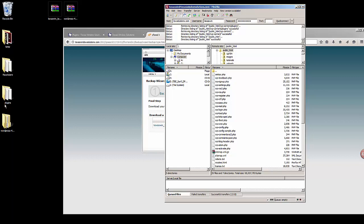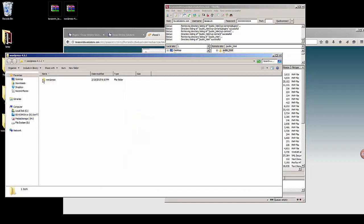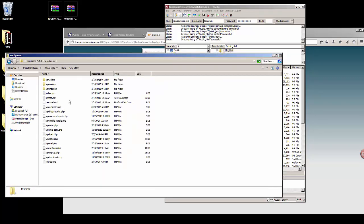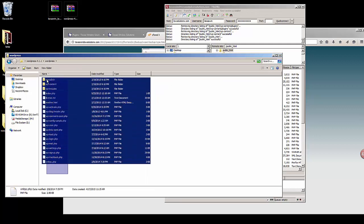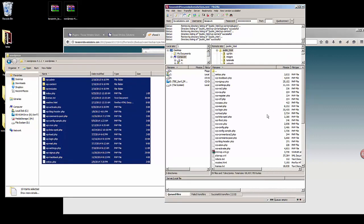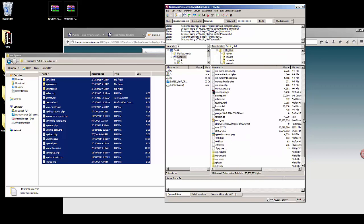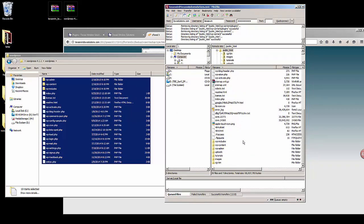I'm going to grab my files that have just finished downloading and select all of them, then go to the main directory where they're installed. You can see certain files like index.php.